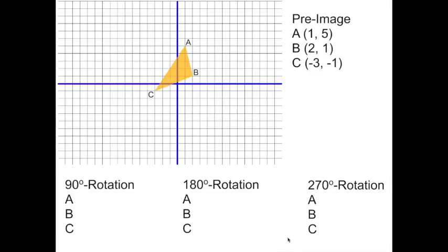Now, I told you in the beginning I'd show you a shortcut, and here it is. On your graph paper and coordinate grid, plot these points as your pre-image: A at (1, 5), B at (2, 1), and C at (−3, −1).